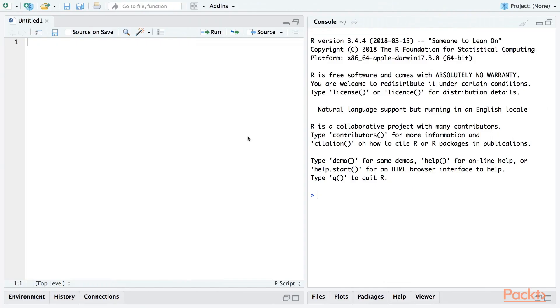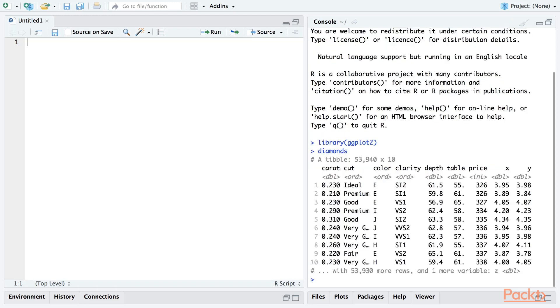Let's move over into RStudio. We'll start by loading the ggplot2 package. ggplot2 comes with a sample dataset called Diamonds, which contains data on nearly 54,000 diamonds. You can see that there's a column in this data frame called Cut, which basically describes the quality of the diamond - is it ideal, premium, good, or so on.